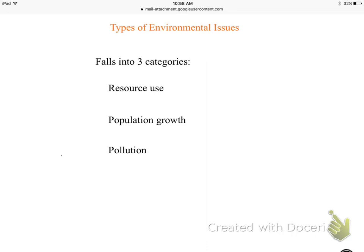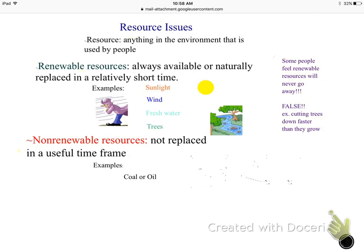Now we're going to move on to three types of environmental issues: resource use, pollution, and population growth. For resource use, you have to know what a resource is. A resource is defined as anything in our environment that we use, and it can either be renewable or non-renewable.